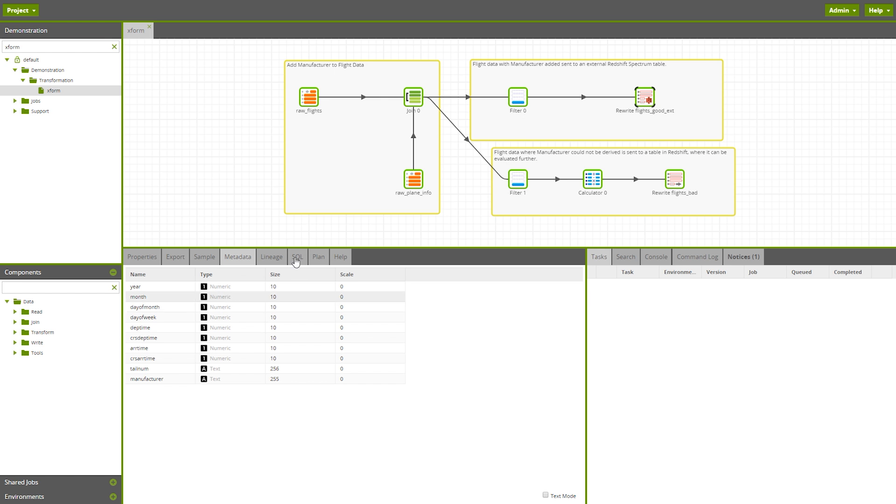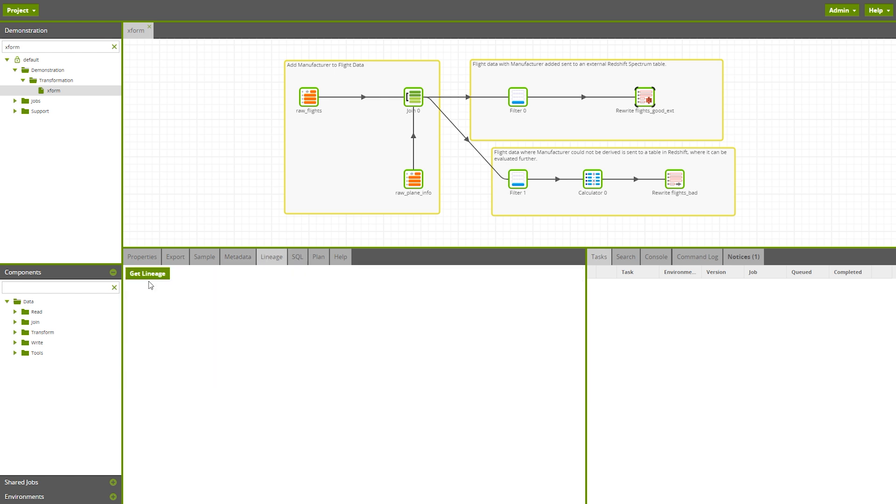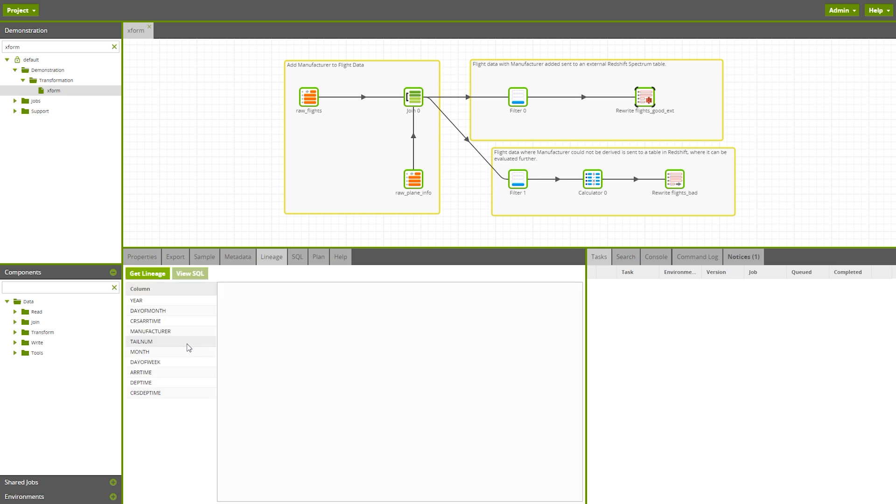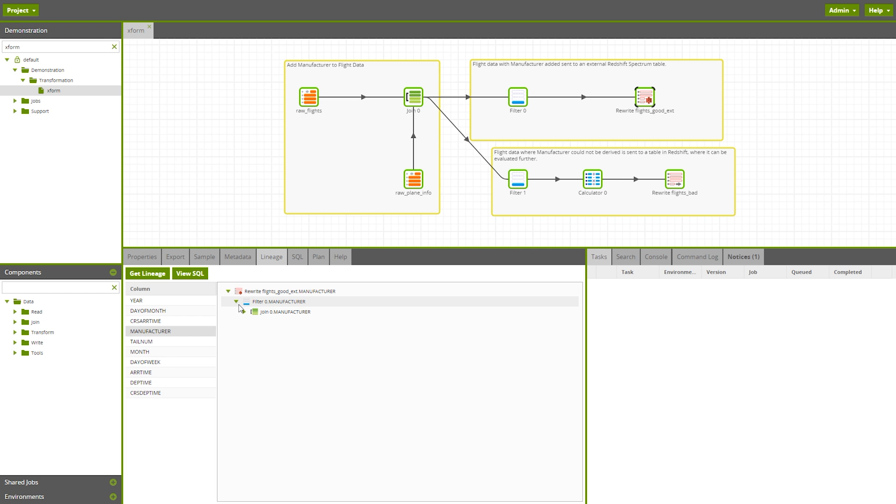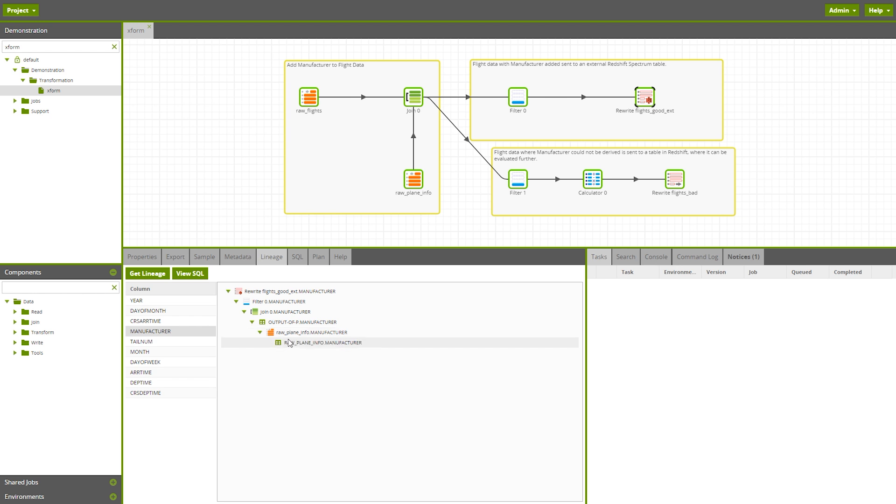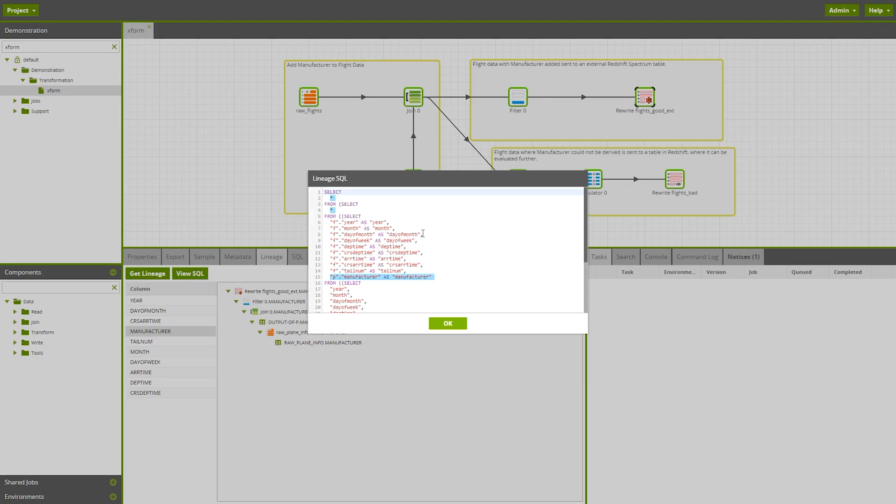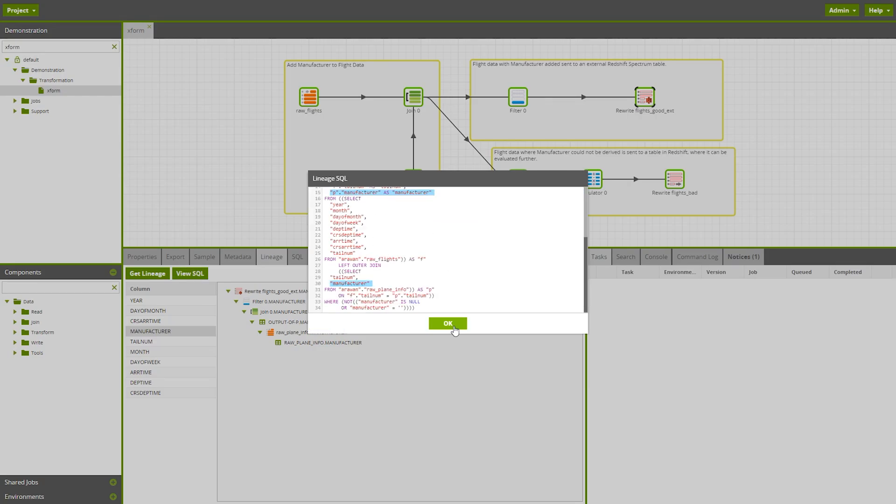In this top flow, which deals with our good data, we can see the very simple path the manufacturer field took on its way to its final destination, the flight's good EXT table. When we generate the lineage and expand the result, we can see that the manufacturer originated from the raw plane info table with no transformations applied to the data along the way. We can also verify that by looking at the SQL.